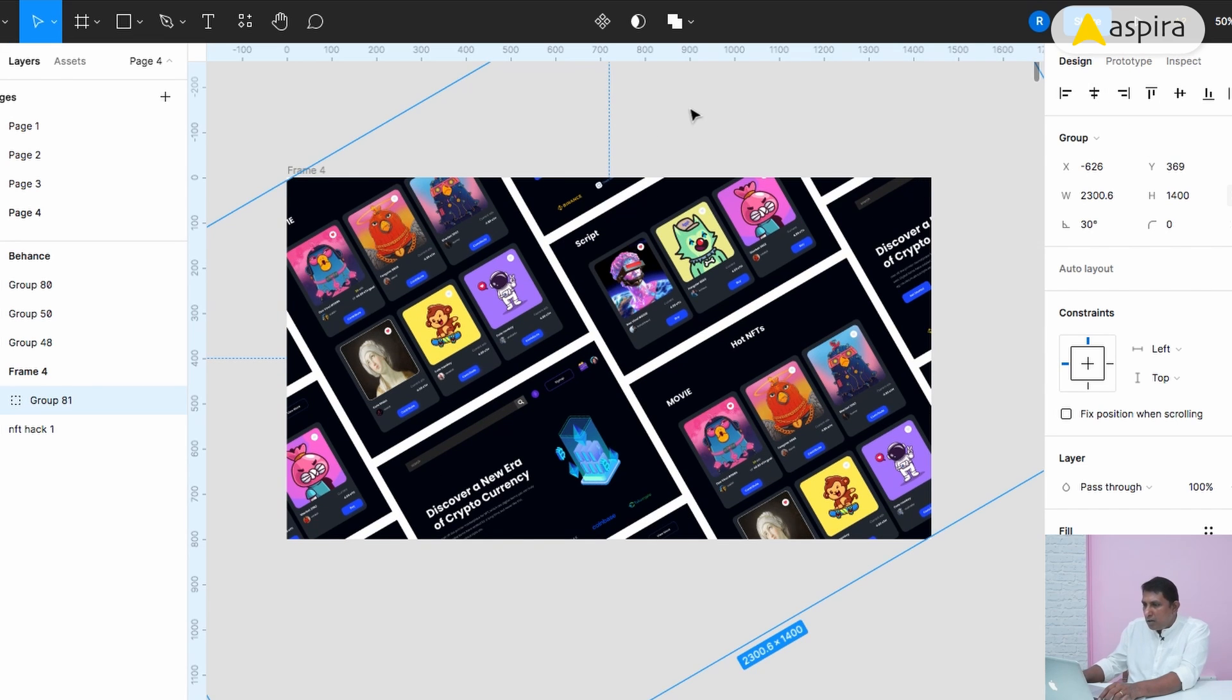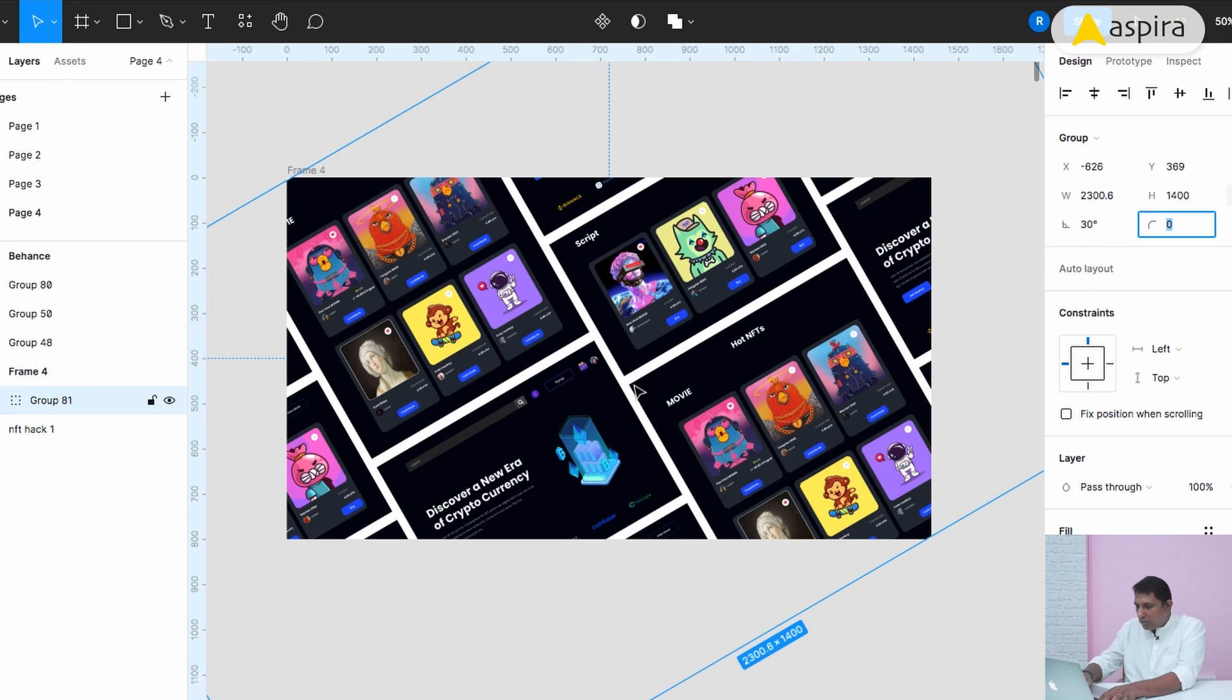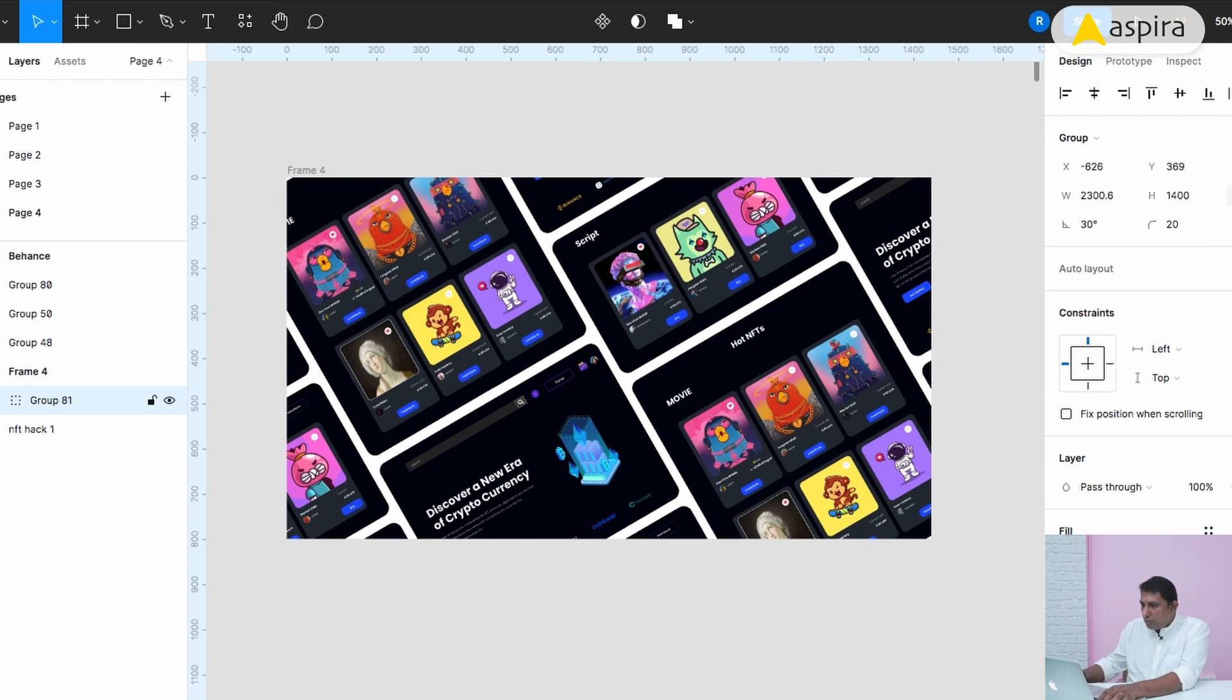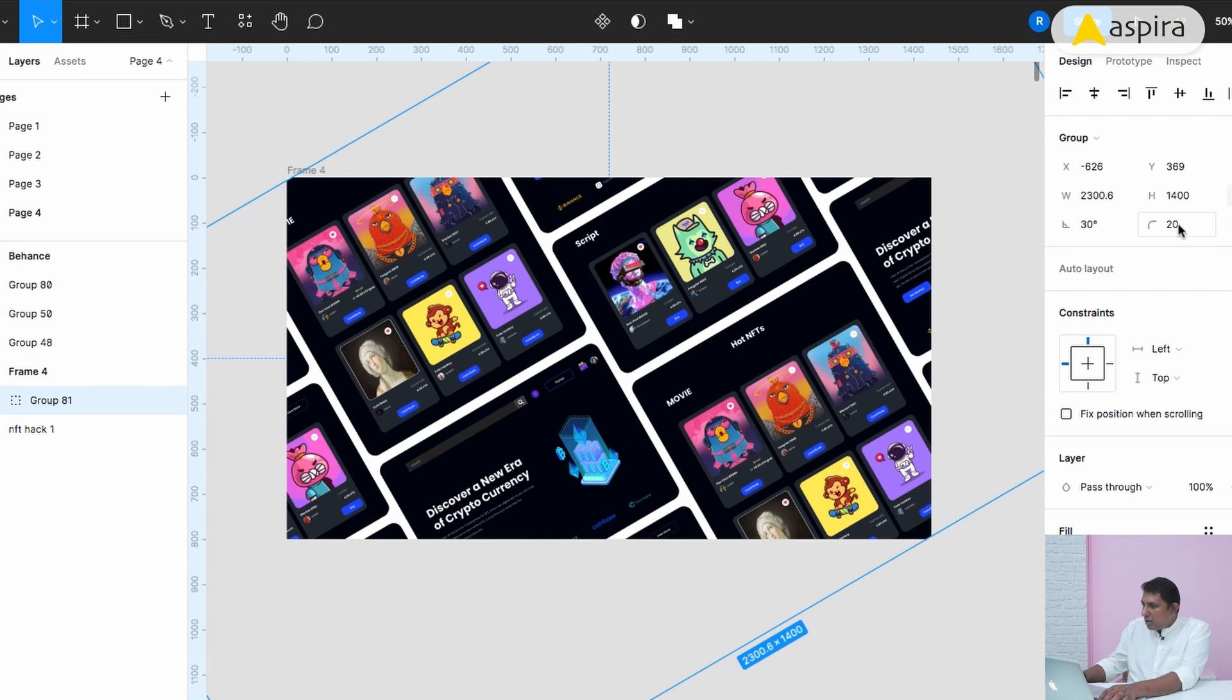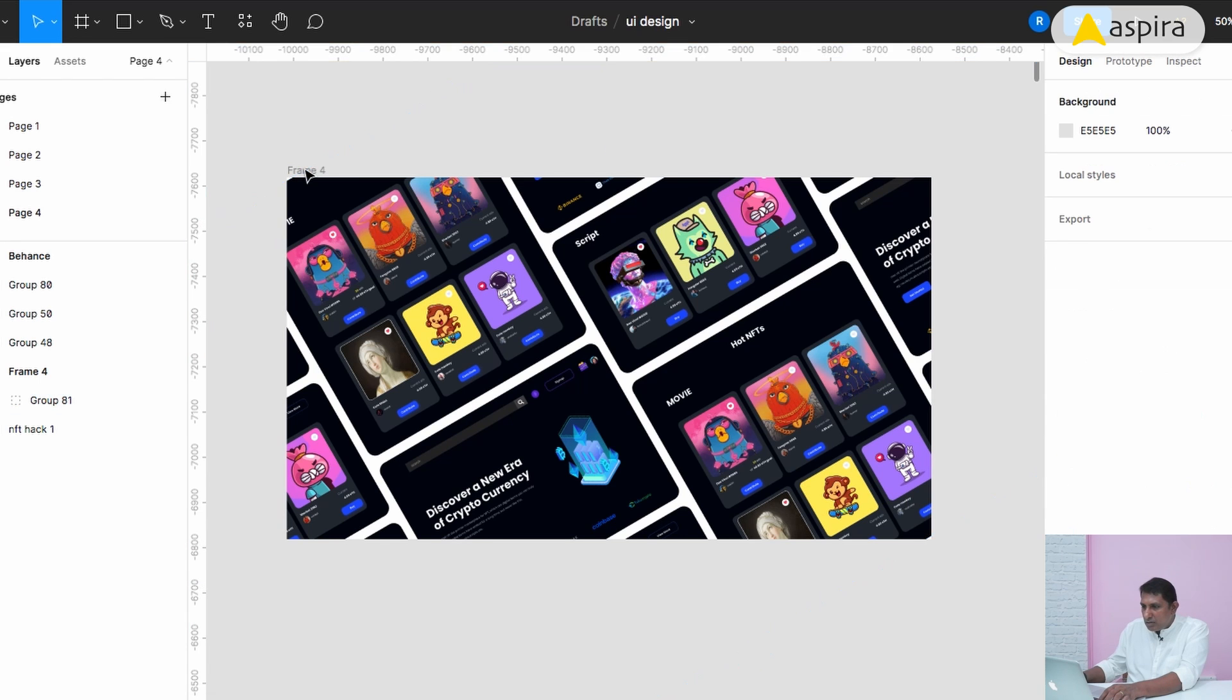Almost set. Now I'm going to make the corner radius. Everything is very sharp. I'm going to make it smoothened. I'm applying the corner radius for this.